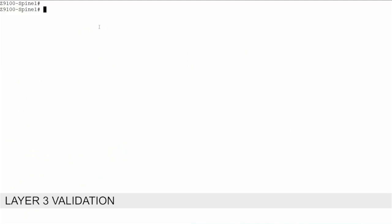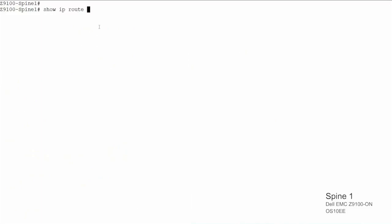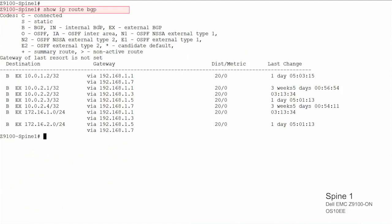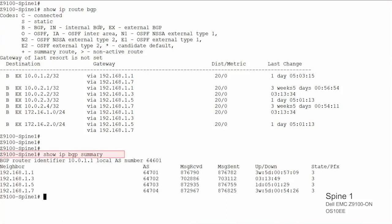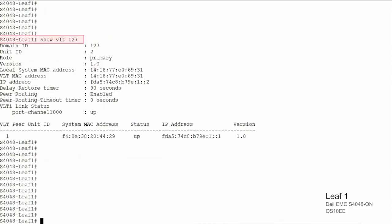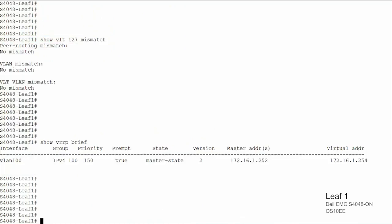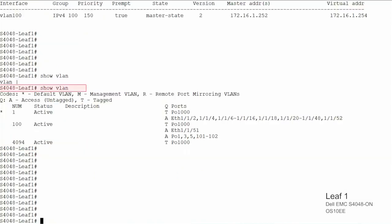Validation includes commands for verifying the routing protocol eBGP. Run show ip route BGP — this command is used to verify the BGP routing entries in the routing information base. Run show ip BGP summary — this command provides the state of BGP neighbors. Run the VLT validation command and run show VRRP brief to verify VRRP details. This command shows VLANs and their access and trunk ports; tagged and untagged ports are displayed on OS9.